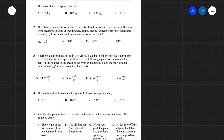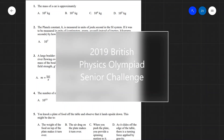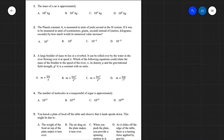Hi everyone, welcome back to Z-Physics. Today we are going to be solving the problems from the 2019 British Physics Olympiad Senior Challenge. These questions will also serve as perfect practice for the A-level multiple choice questions, although they can be a little bit harder. The best way to work with this video is to pause it now, attempt the questions independently, and then check with the solutions.